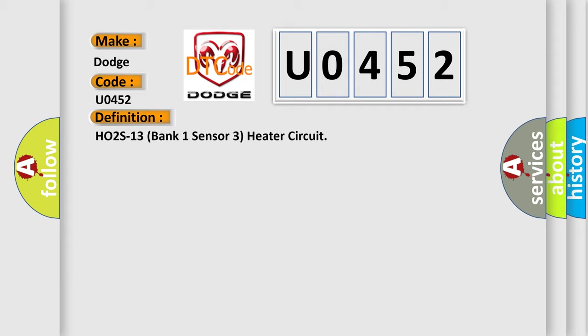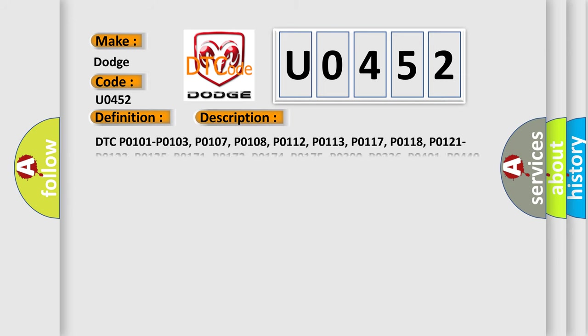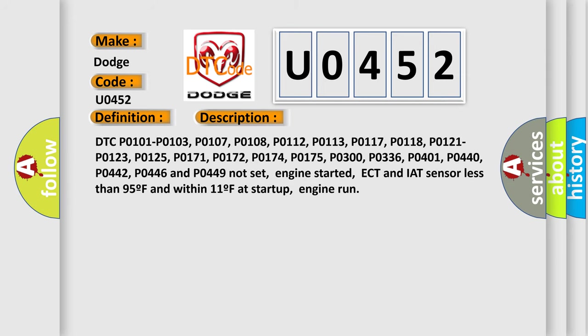And now this is a short description of this DTC code. DTC P0101, P0103, P0107, P0108, P0112, P0113, P0117, P0118, P0121, P0123, P0125, P0171, P0172, P0174, P0175, P0300, P0336, P0401, P0440, P0442, P0446 and P0449 not set, engine started, ECT and IAT sensor less than 95F and within 11F at startup, engine run.